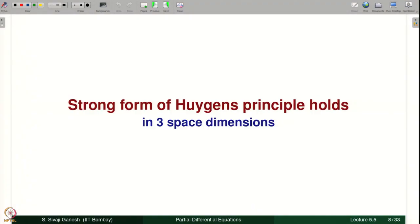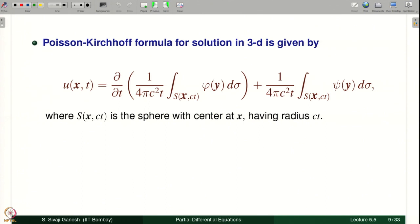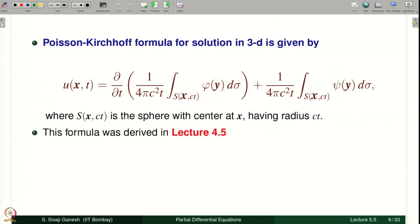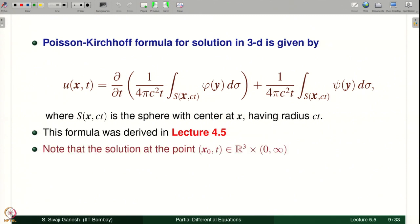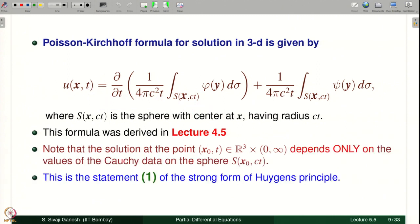Statement 2: the values of Cauchy data at a point x₁ influence the solution of the wave equation at all those points x, t for which ‖x − x₁‖ = ct holds. The strong form of Huygens' principle holds in 3 space dimensions. Recall the Poisson–Kirchhoff formula for the solution in 3D, where the domain of integration S(x, ct) is a sphere with center x and radius ct — derived in lecture 4.5. The solution at x₀, t depends on φ and ψ only on S(x₀, ct).